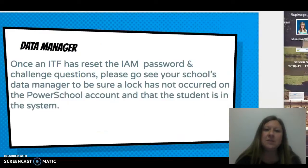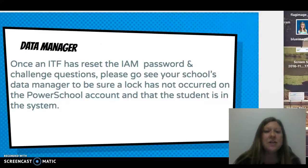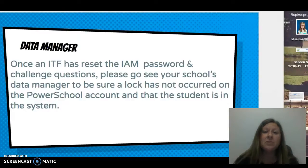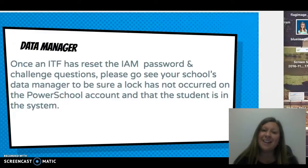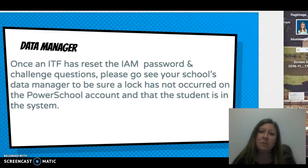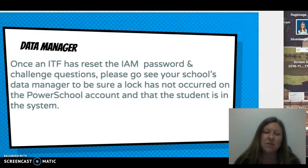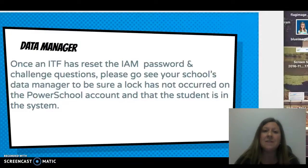The very last person to reach out to is the data manager. The data manager is not able to reset IAM passwords; however, they can provide a little more information on the student account. If the student can get into the NC EdCloud but is unable to access their gradebook, there may be a lock that the data manager can reset, or they will be able to see if the student has access and is enrolled in the system.